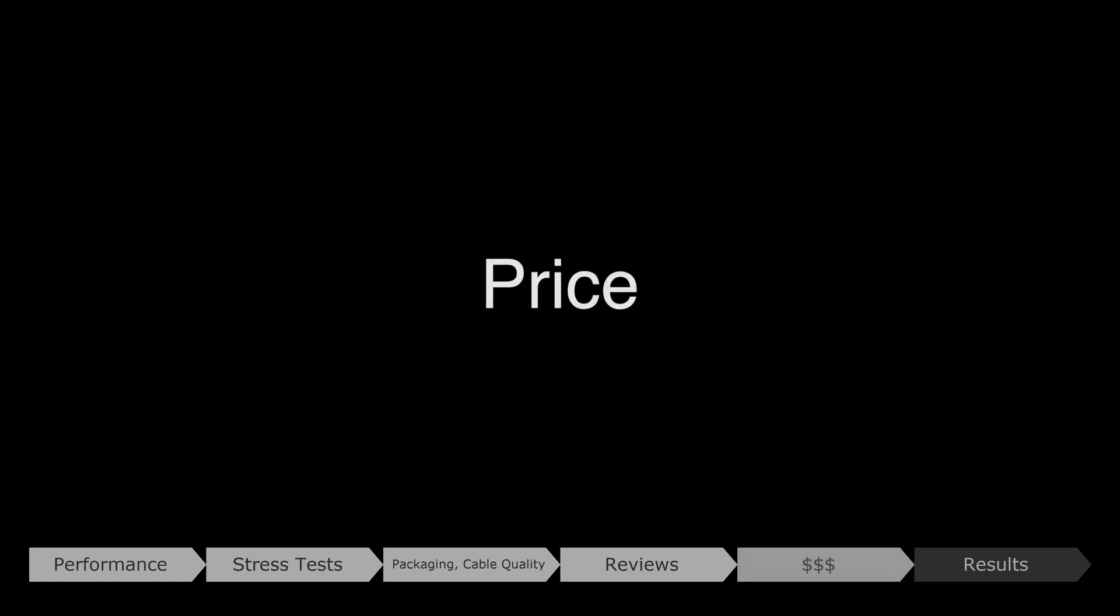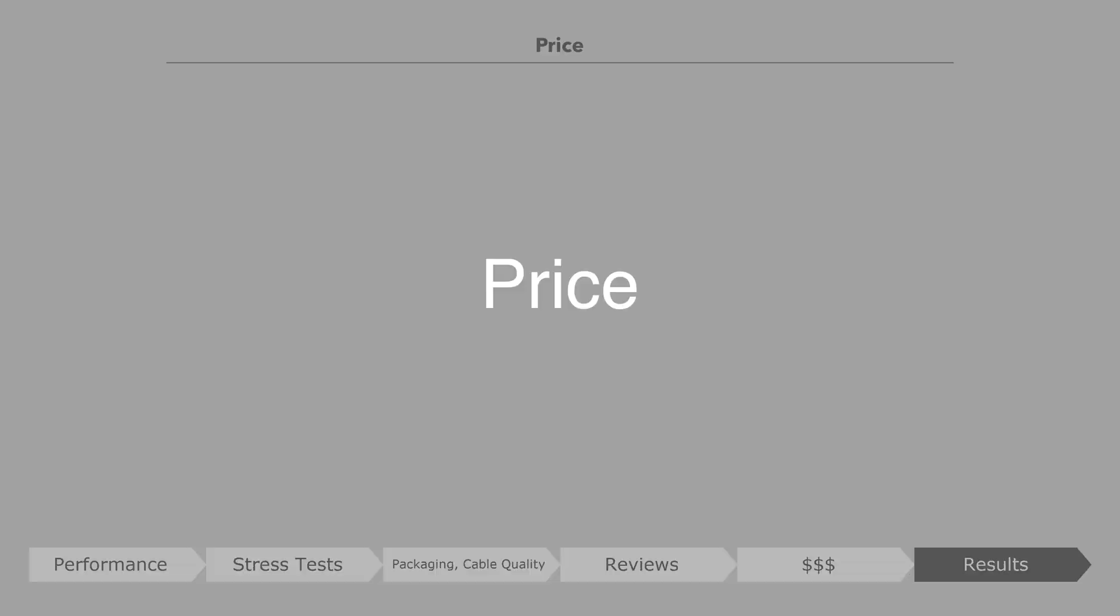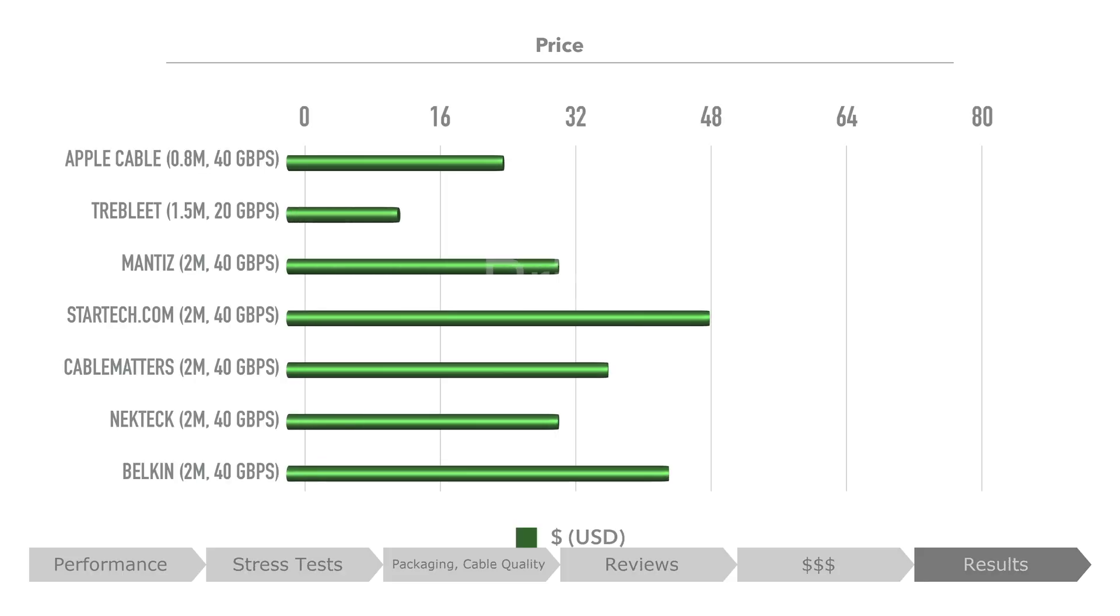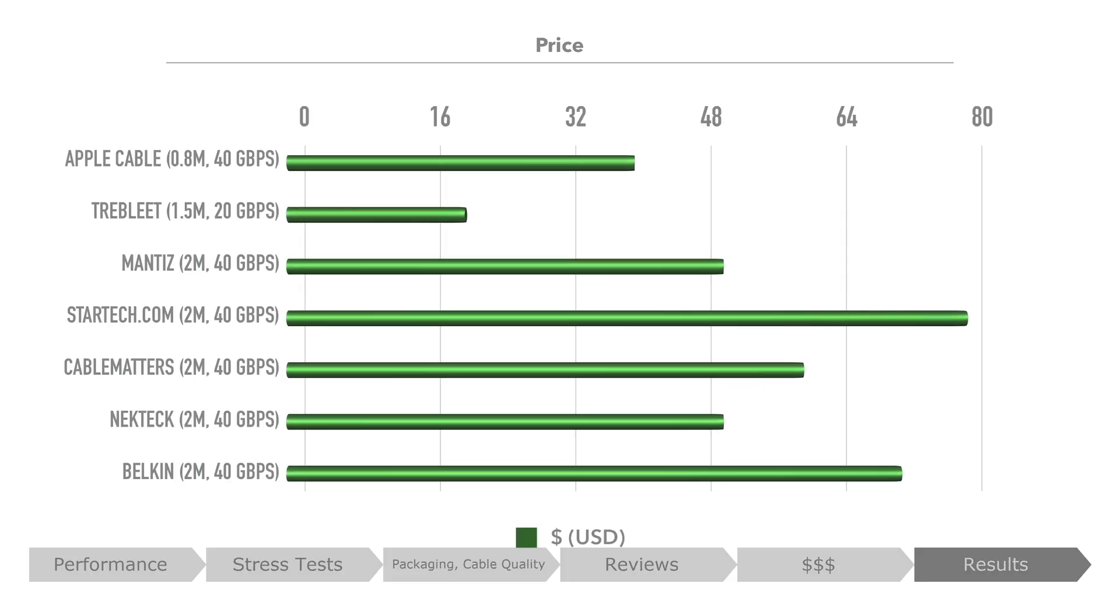Price. In terms of price, the Trebleet was the slowest and also the lowest. The StarTech.com was the most expensive at nearly $80, followed by the Belkin, and the rest were in acceptable ranges for active cables, around the $50 mark.